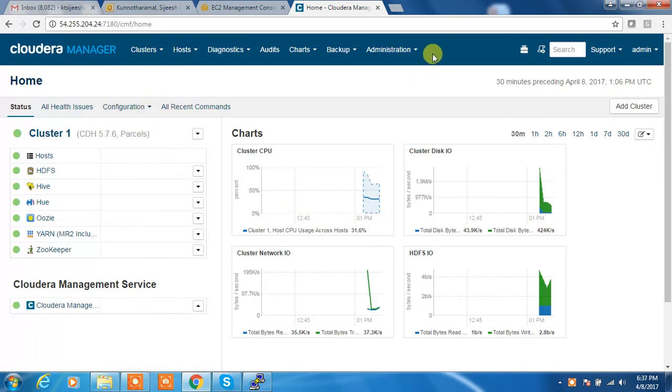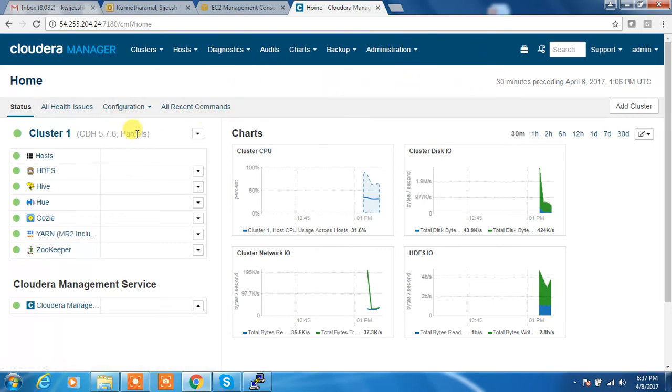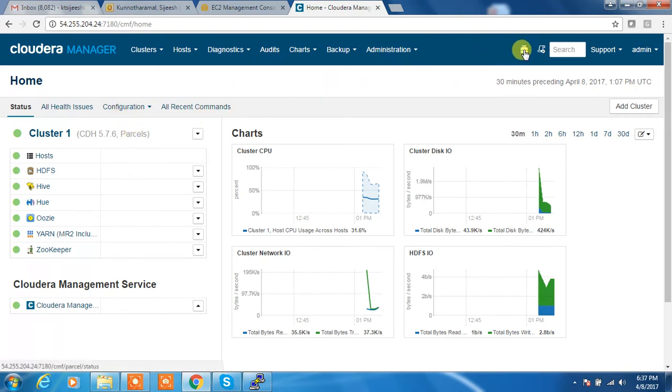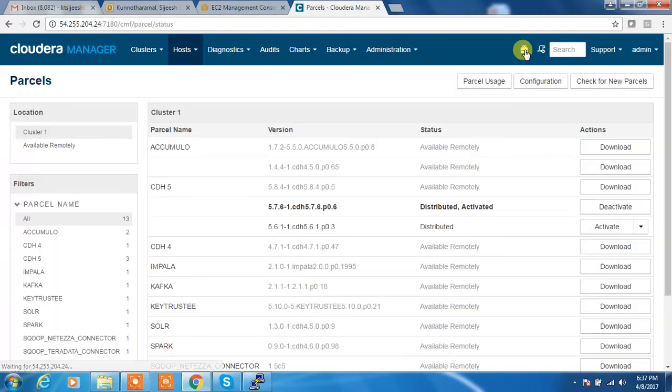Since this cluster is hosted in Amazon AWS, this is a parcel based, I am going to the parcel locations here.